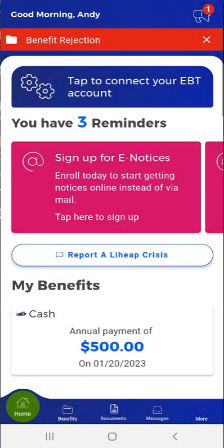Welcome to the MyCompass PA mobile app demonstration video on how to submit a LIHEAP Crisis application using MyCompass PA. This demonstration video shows how a user submits a LIHEAP Crisis application in the mobile app.